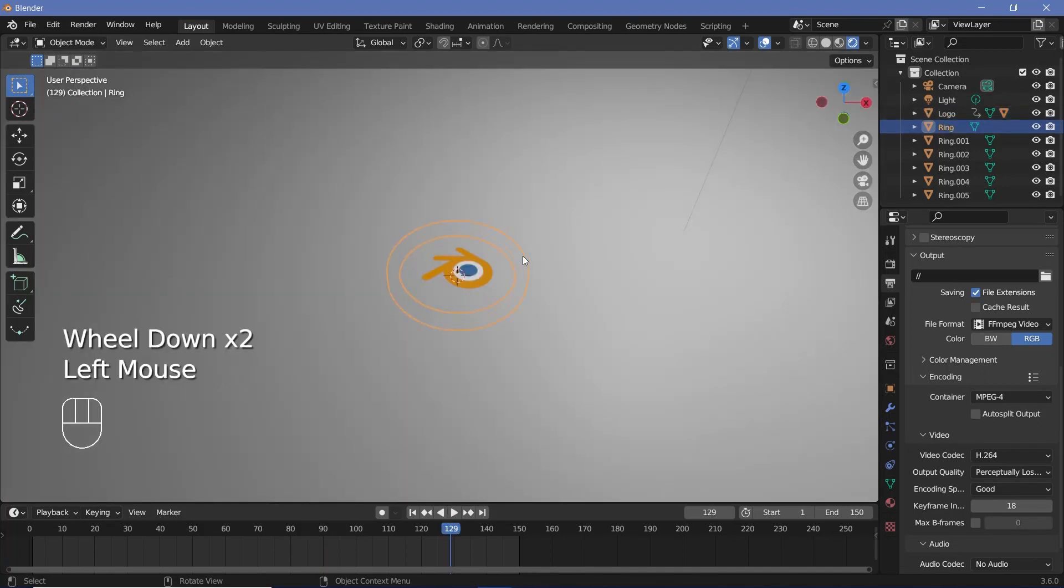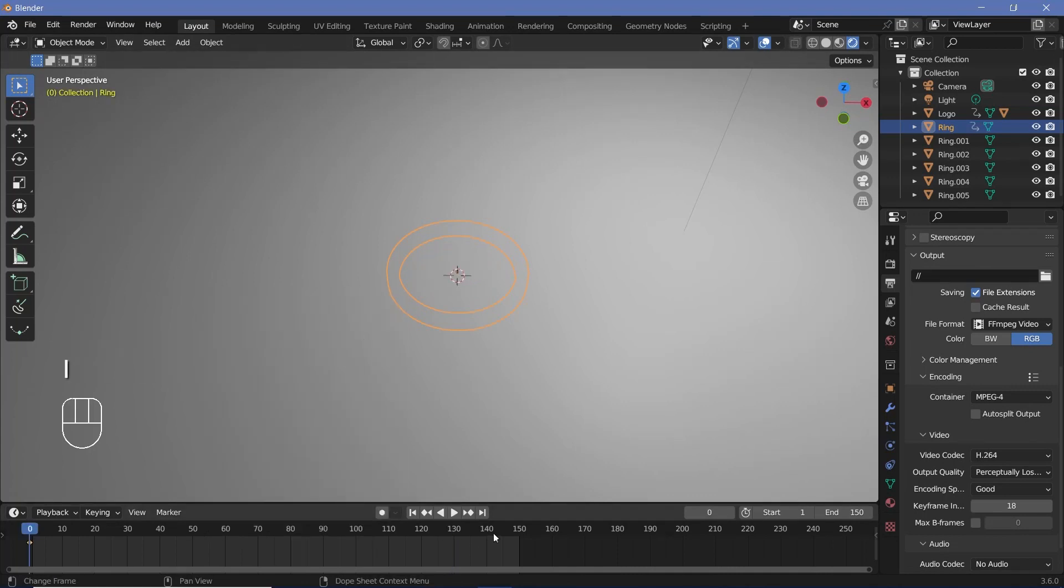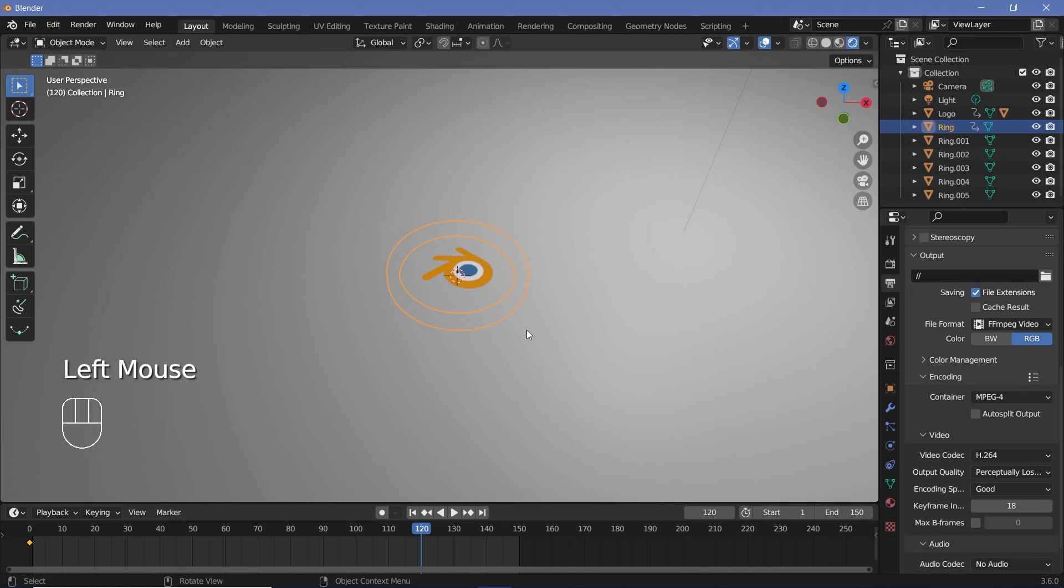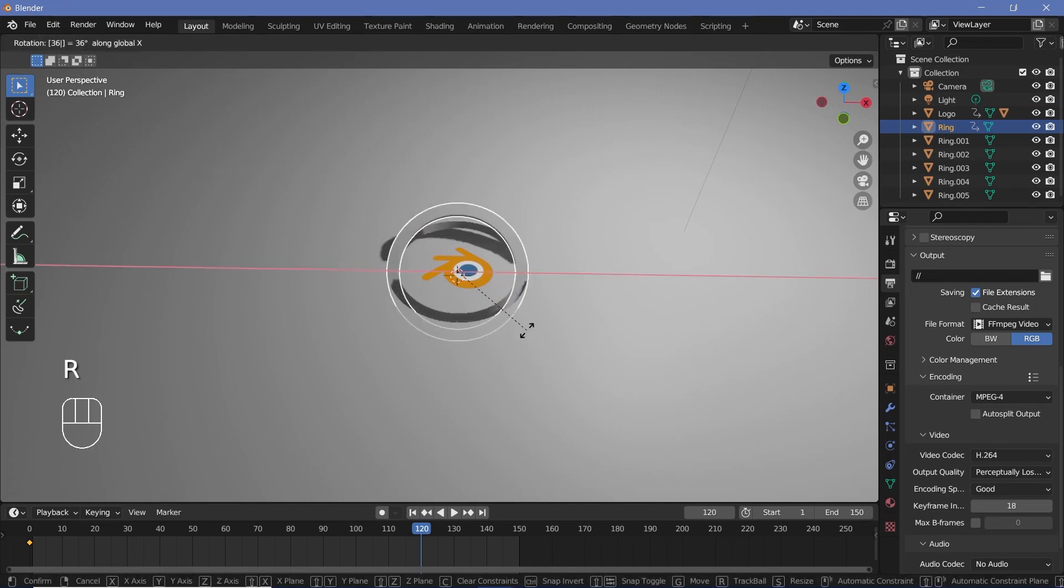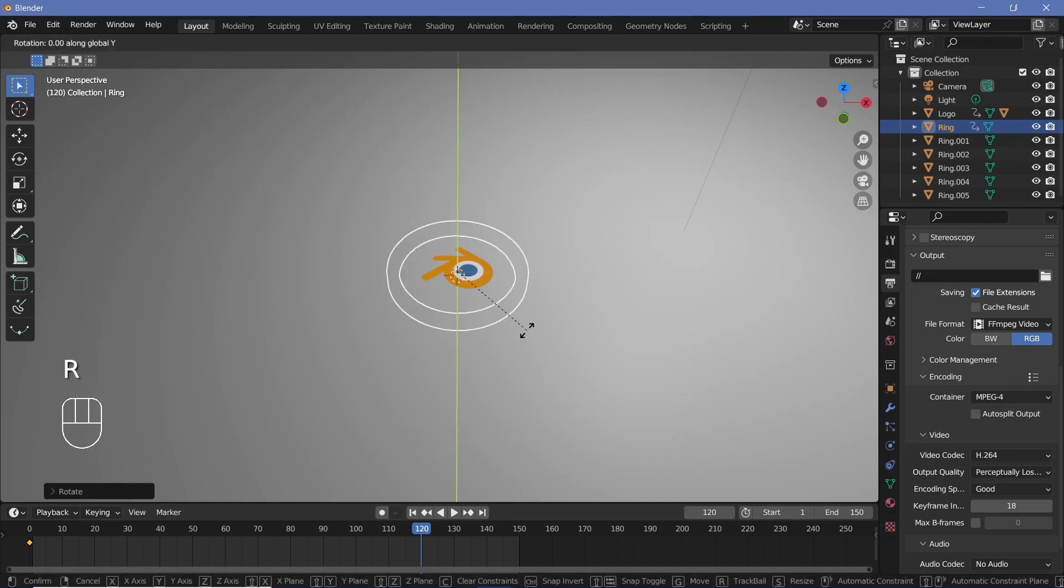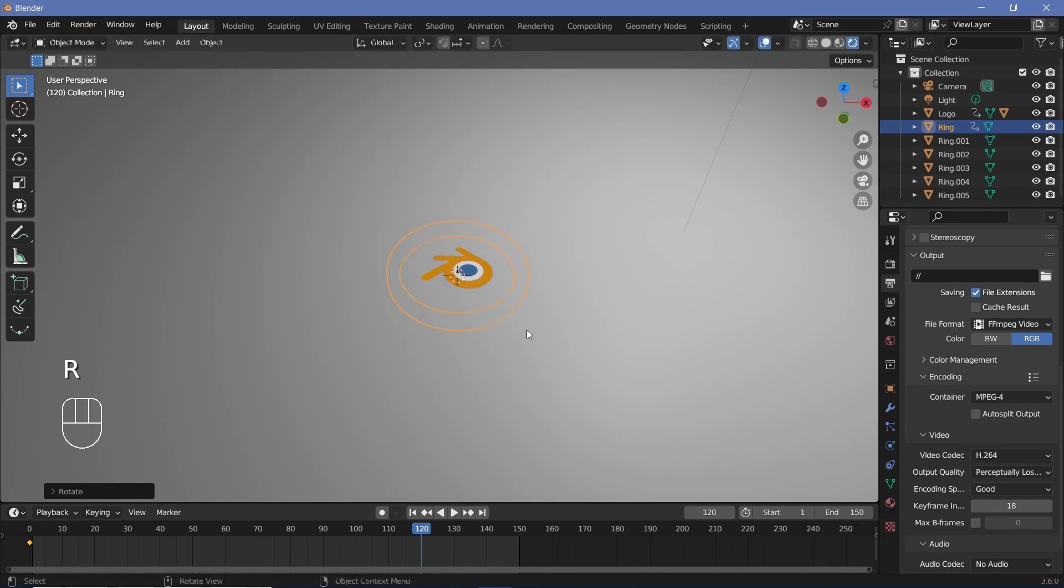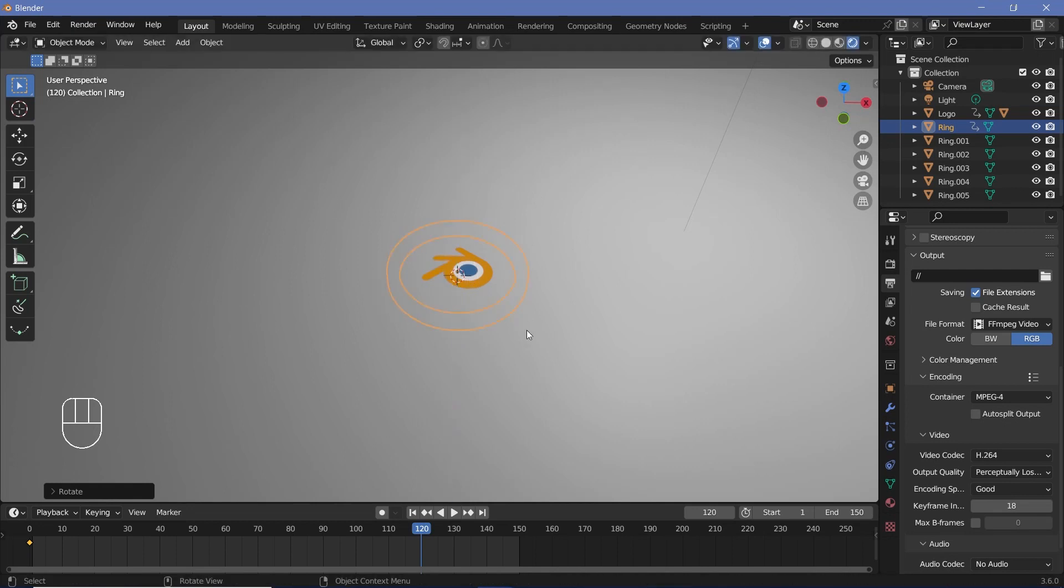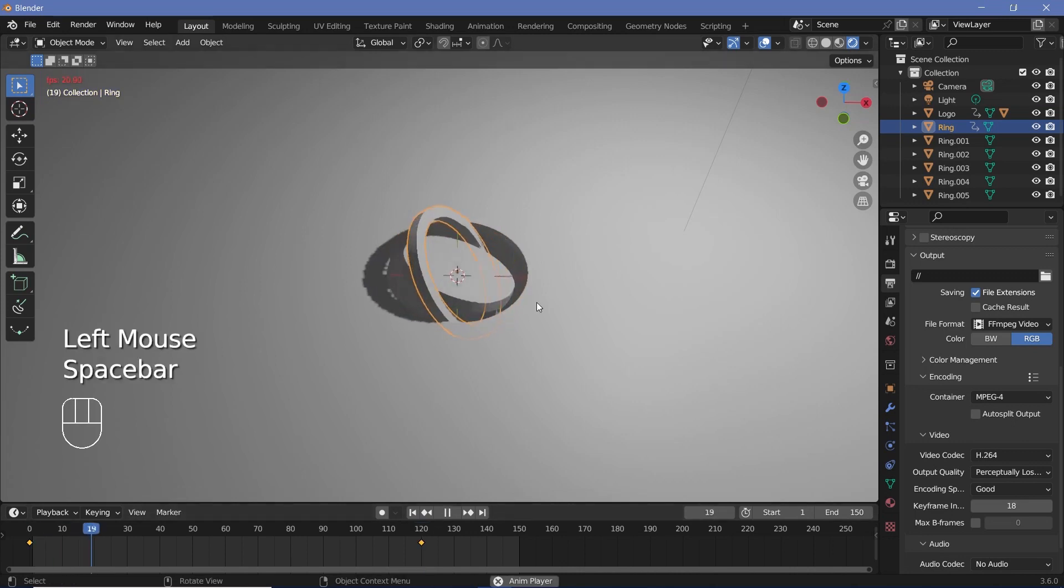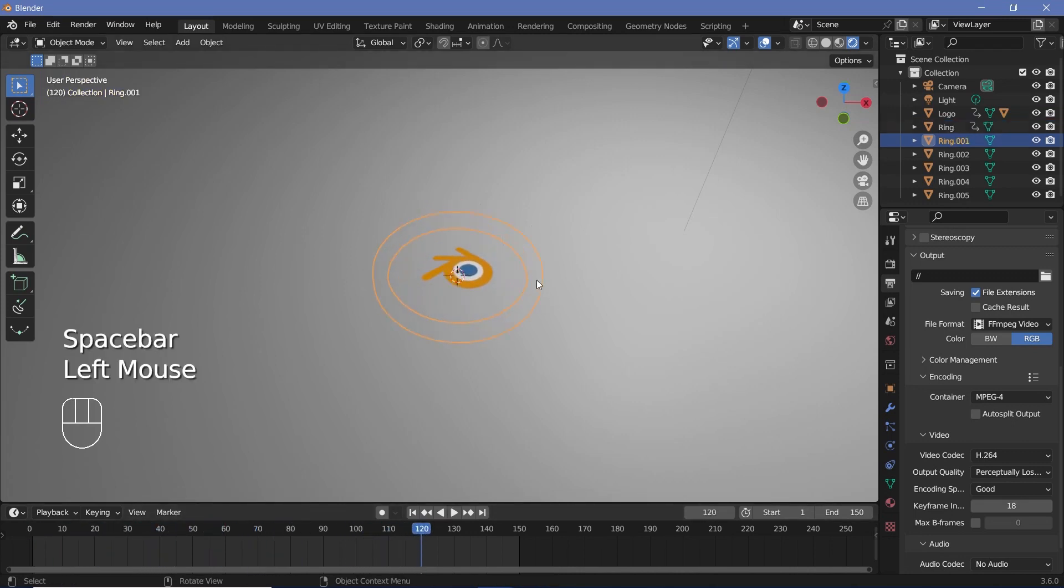Now we essentially have to do the same thing with the rest of the rings. So let's select the first ring, go to frame 0, and tap I, Rotation. Then go to frame 120 and just rotate it by multiples of 360 on all three of the axes. So R, X, 360, R, Y, maybe 720, which is 360 times 2, and maybe R, Z, 360, and then I, Rotation. Then just watch how you should get different rotations for the two different objects, and that's the animation that you get.